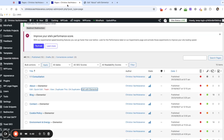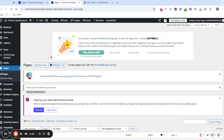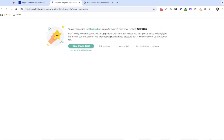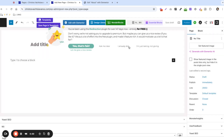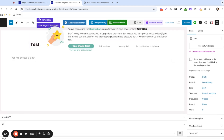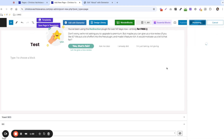The first thing we're going to do is create a new page. That's just to find out if Elementor is working and maybe the issue is just in our existing pages, or if it has completely stopped working throughout the site. I'm going to call this page 'test' and hit publish.